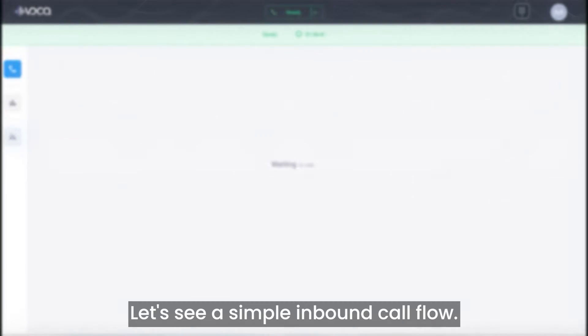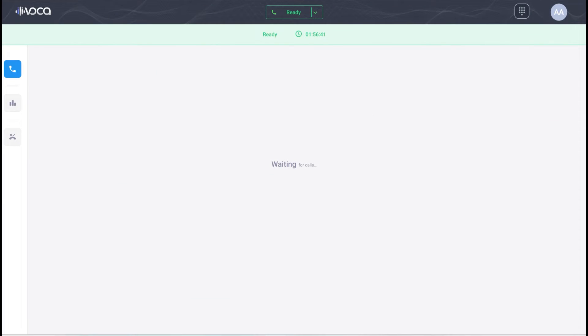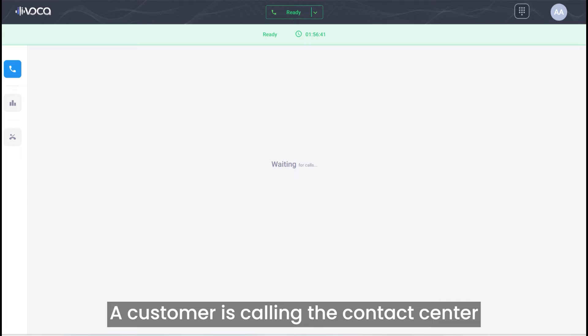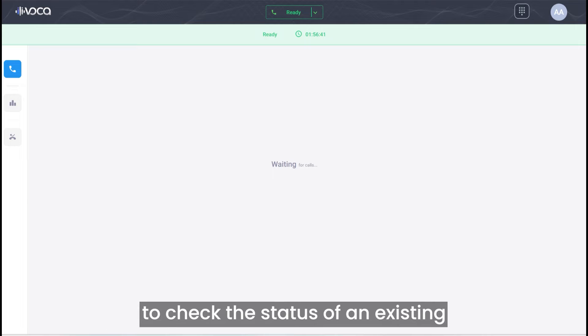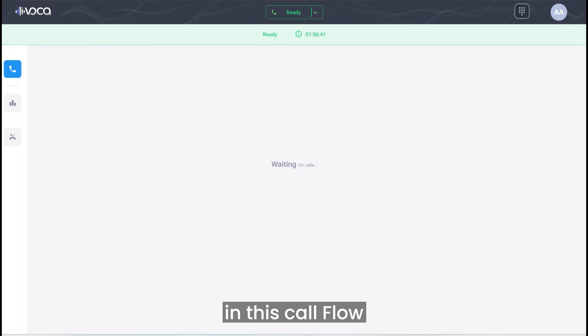Let's see a simple inbound call flow. A customer is calling the contact center to check the status of an existing help desk ticket.